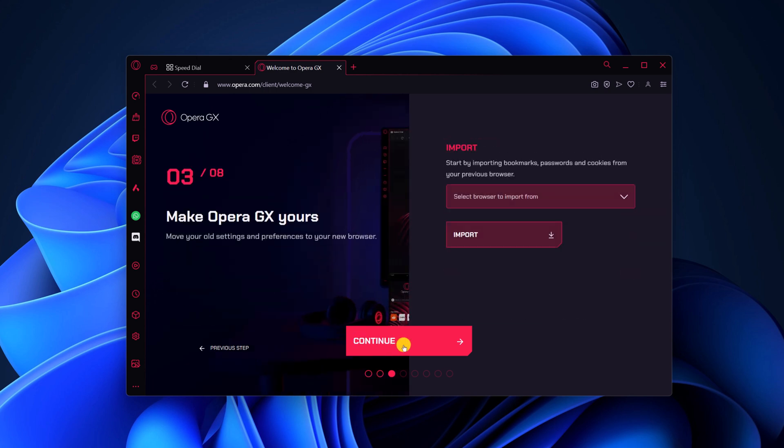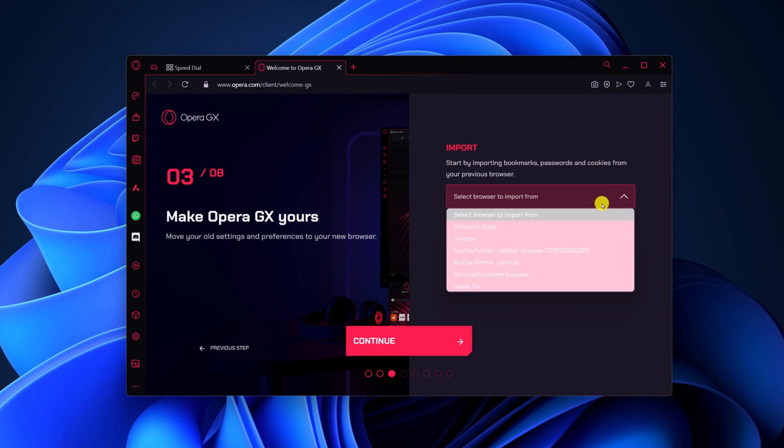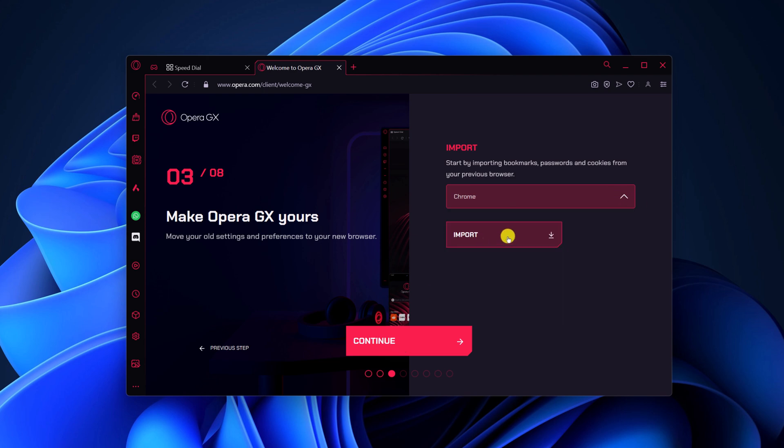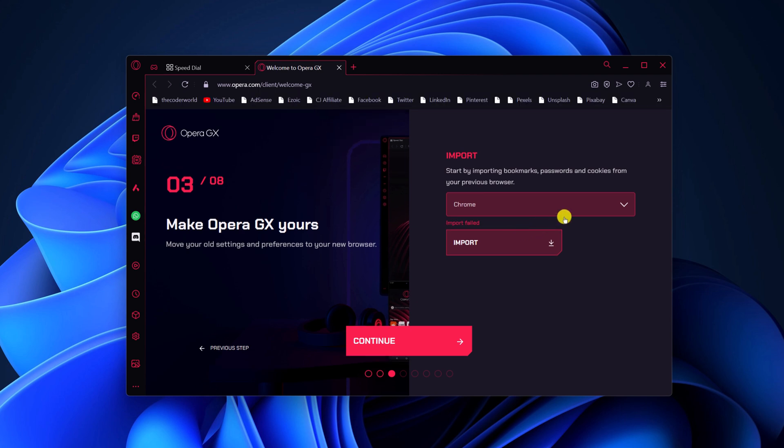Now if you want to import data from your existing browser, then from the drop-down menu, select the browser and click on import. You will import the data. After that, click on continue.